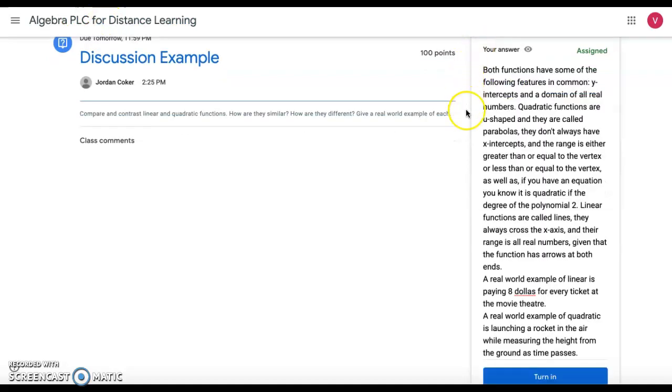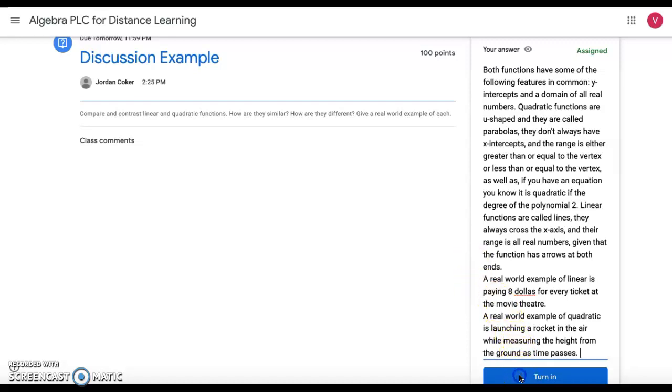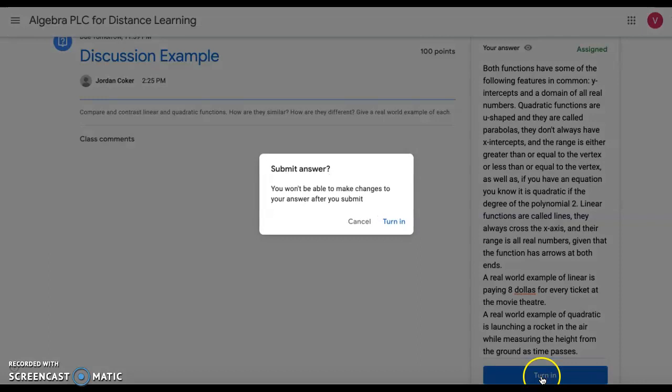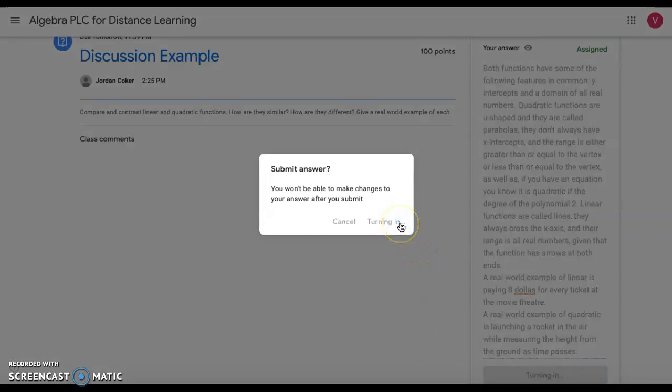Here I have typed my answer. Once you are satisfied with your answer and you believe you have achieved the level according to the rubric you are given, you may go ahead and turn in. Submit answer, yes, turn in.